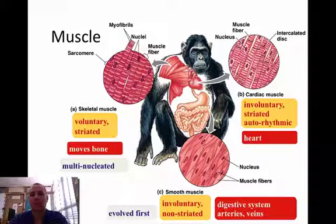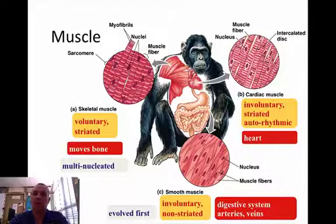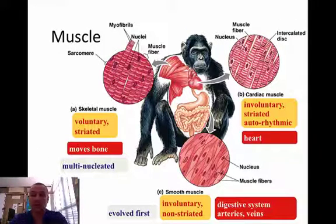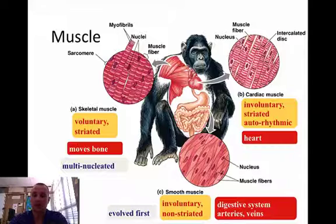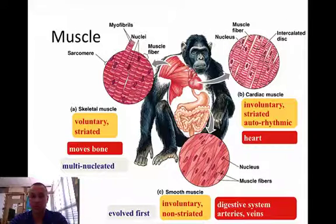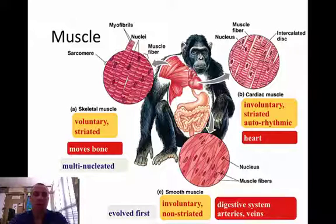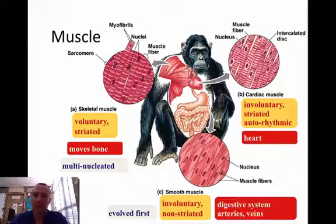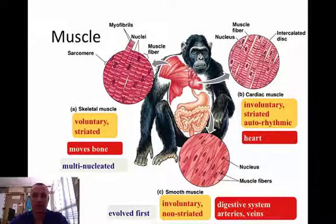Cardiac muscle is your heart muscle, of course, and it's involuntary. We don't have to think about how it beats every time. It's striated. It's auto-rhythmic, which means the sinoatrial node controls its beating. Smooth muscle is the last one. It's involuntary as well, and it's non-striated. It's like our digestive system, our arteries and veins.